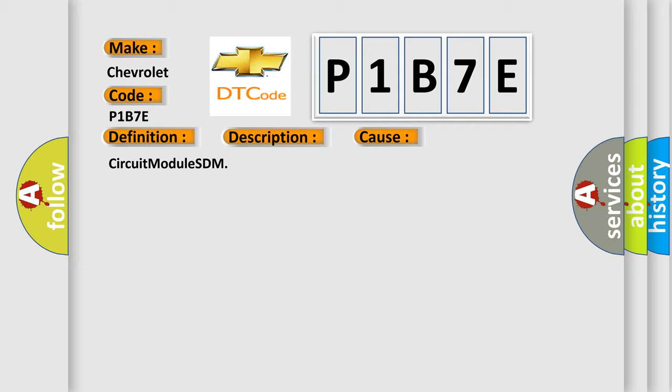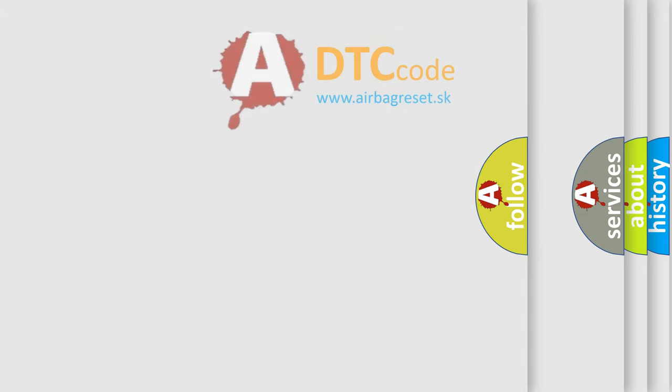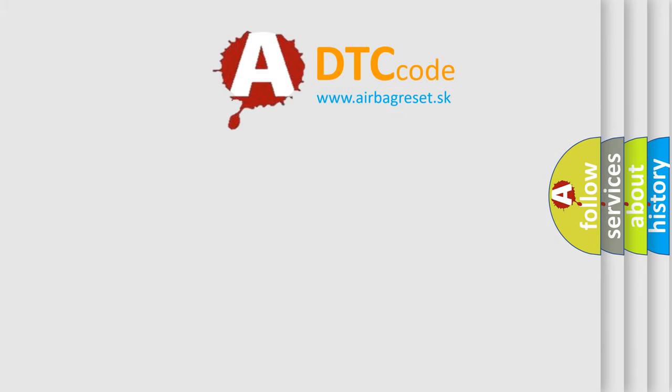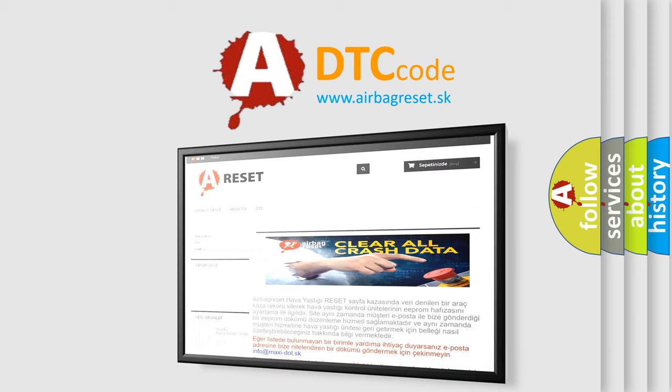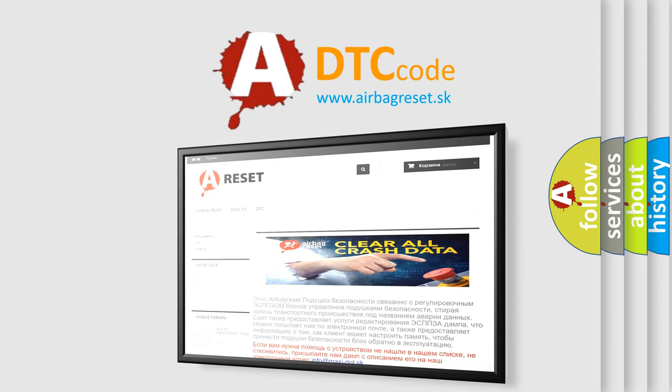The airbag reset website aims to provide information in 52 languages. Thank you for your attention and stay tuned for the next video.